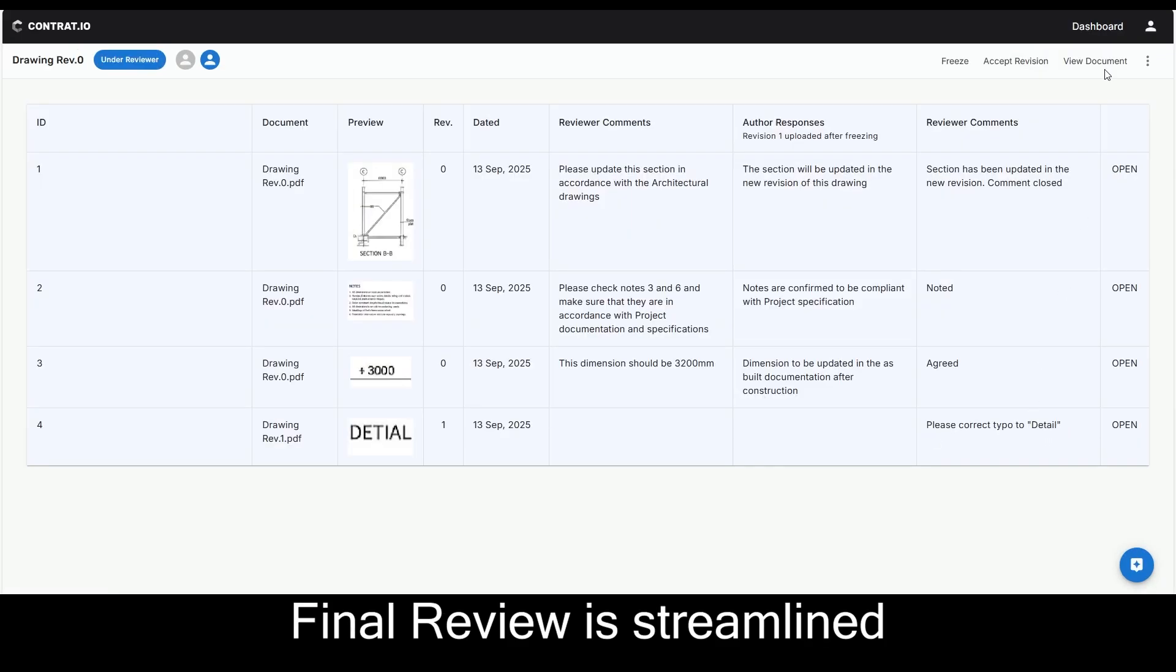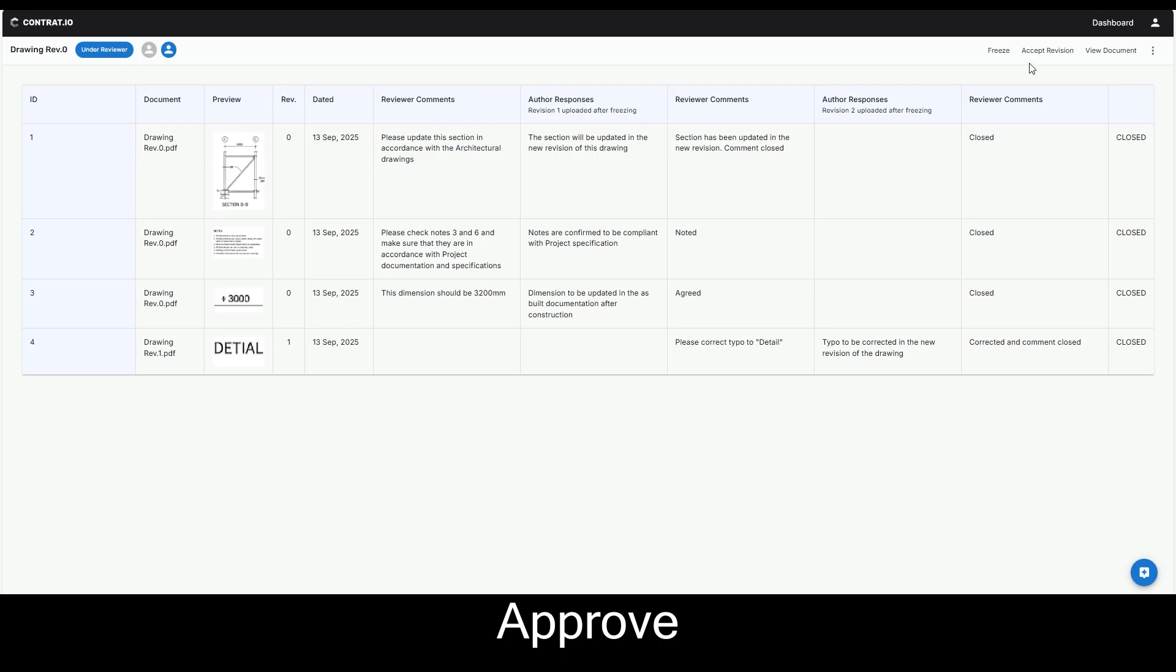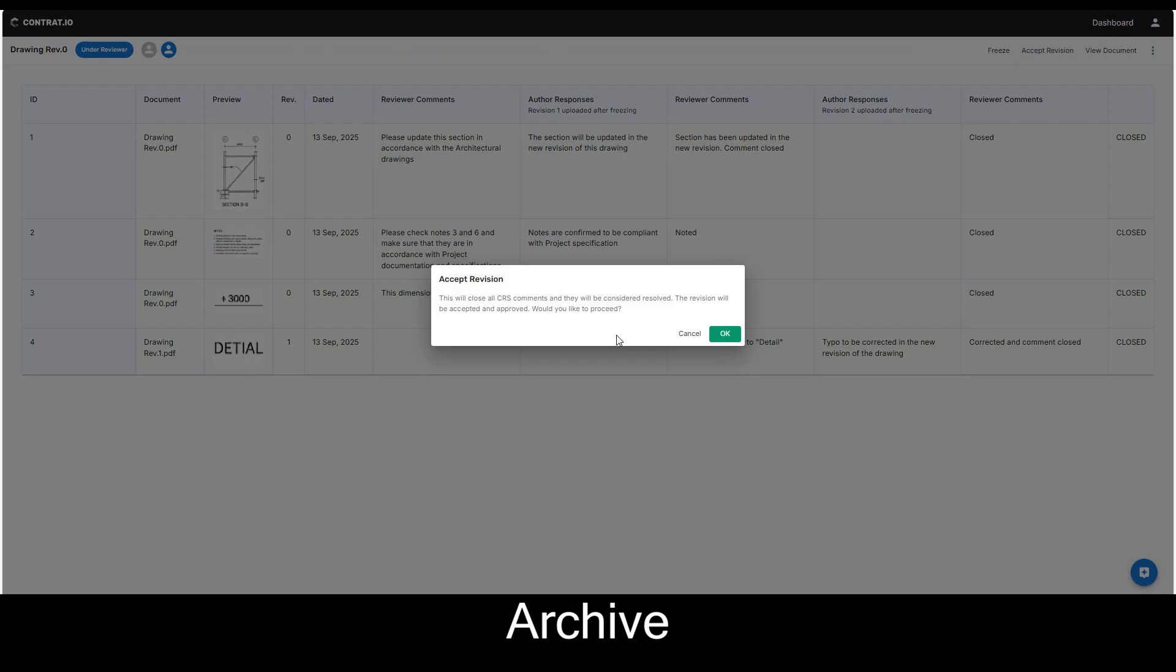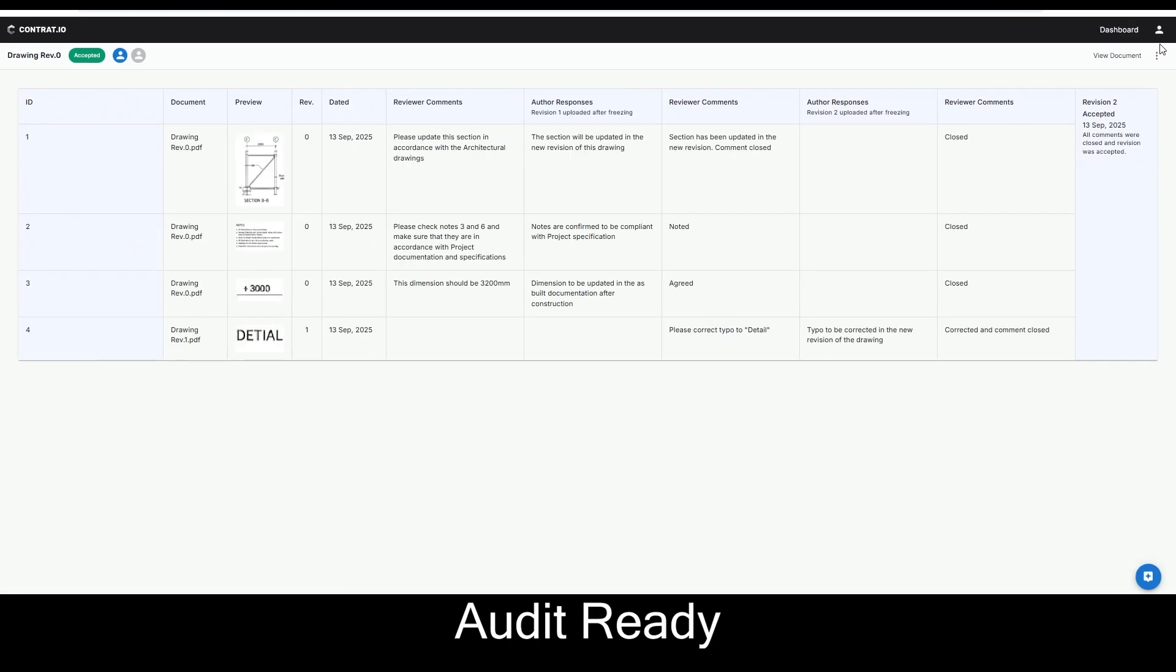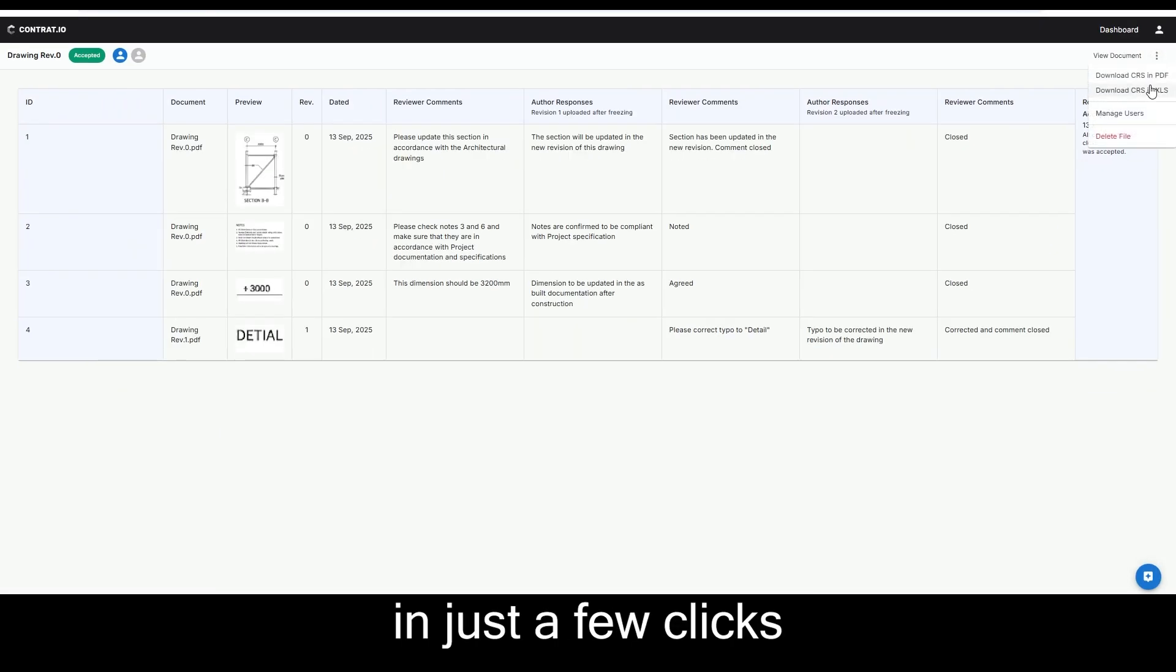Final review is streamlined. Approve, archive and export. Audit ready in just a few clicks.